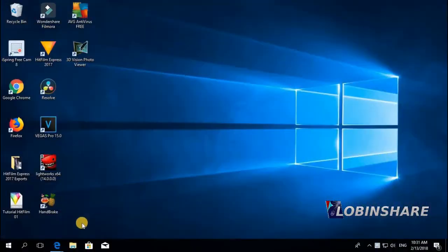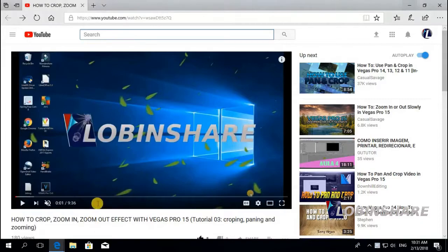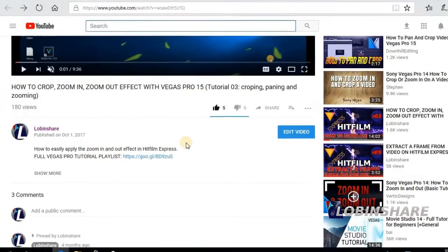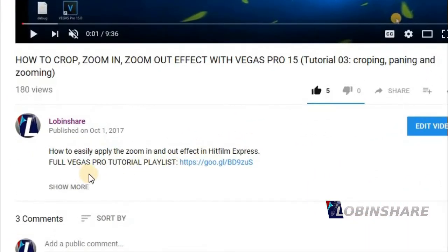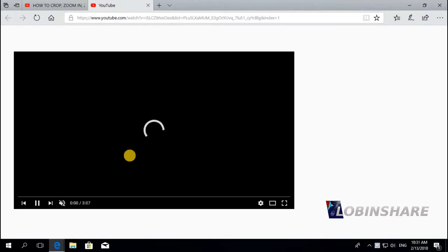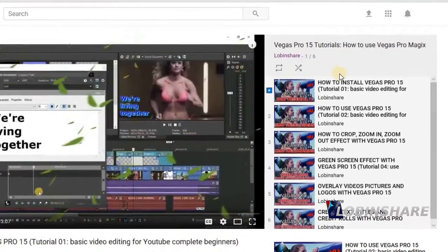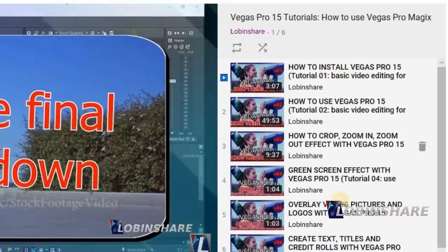Remember, if you're watching this video from YouTube, down in the video description you will find a link to our full Vegas Pro tutorial playlist. If you click on that link, YouTube will take you to the full Vegas Pro tutorial we are creating.